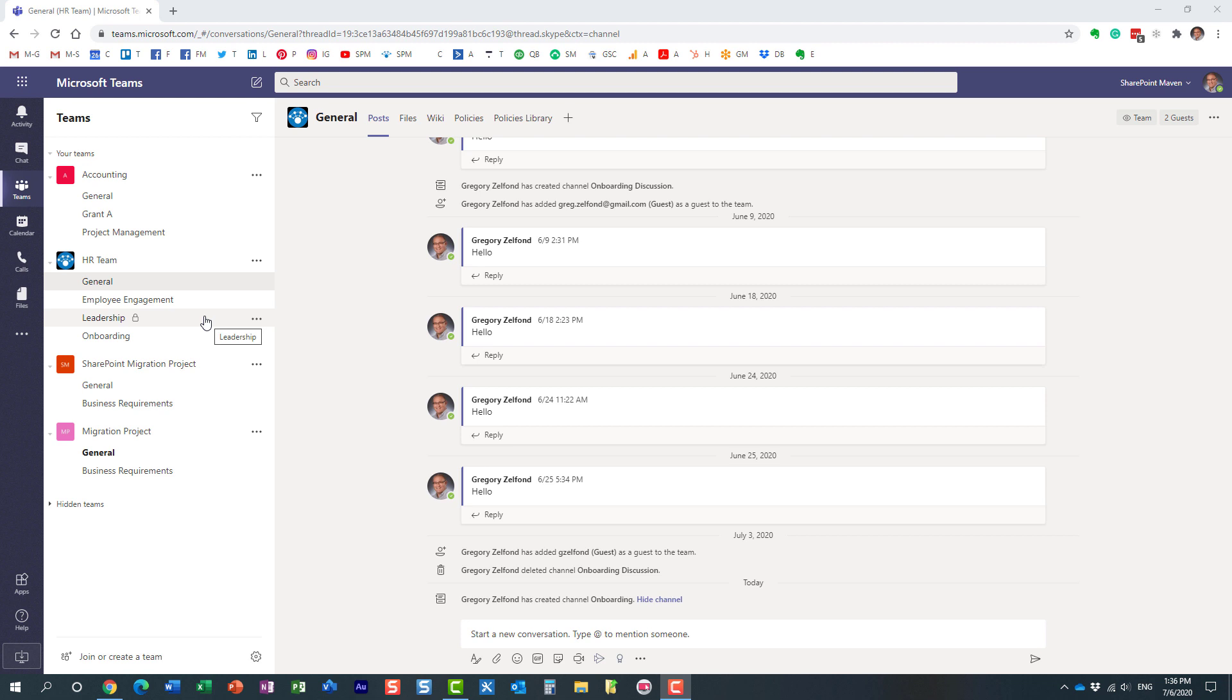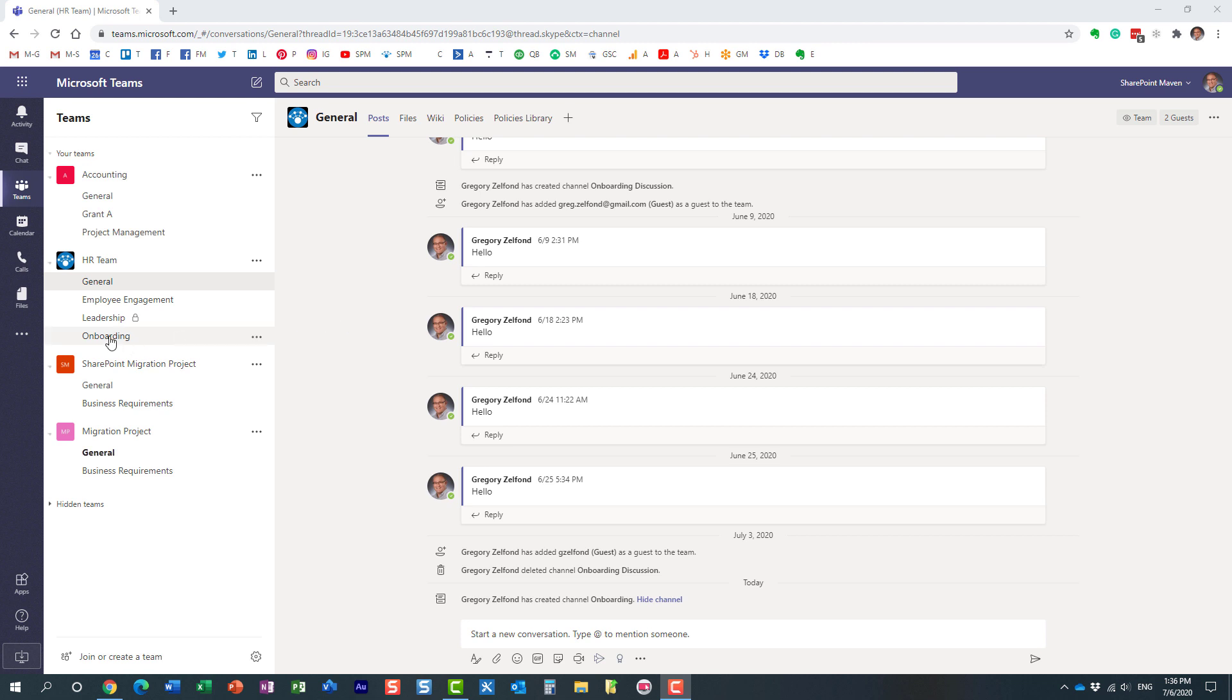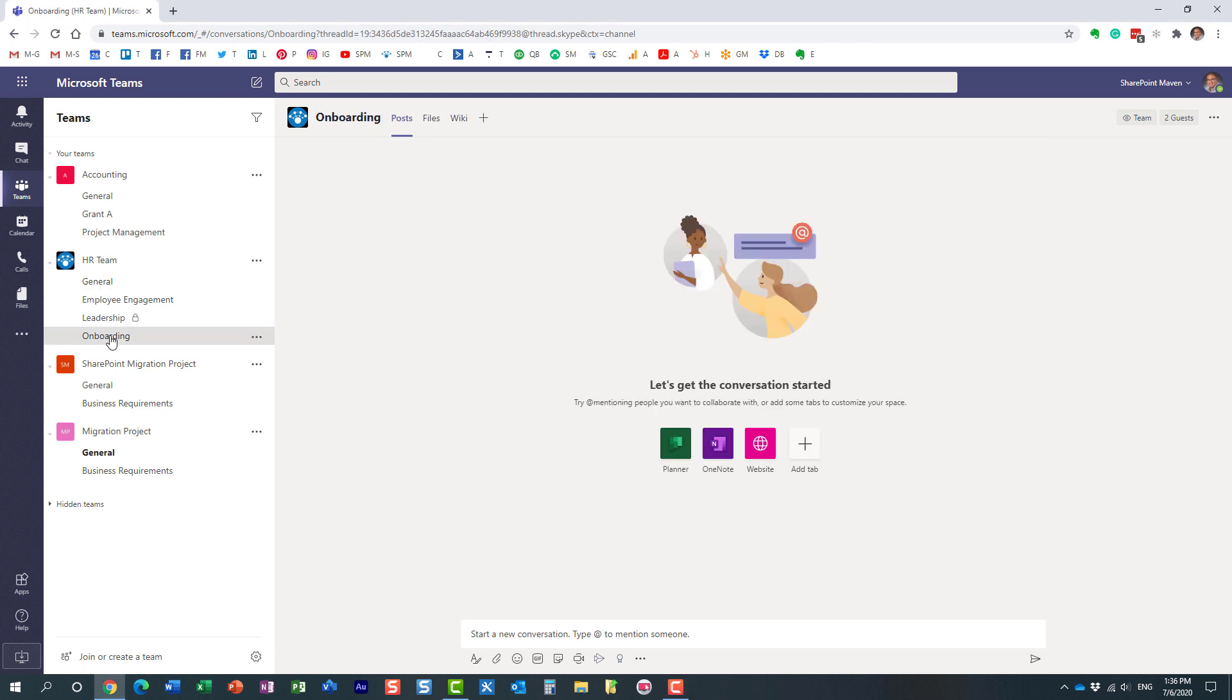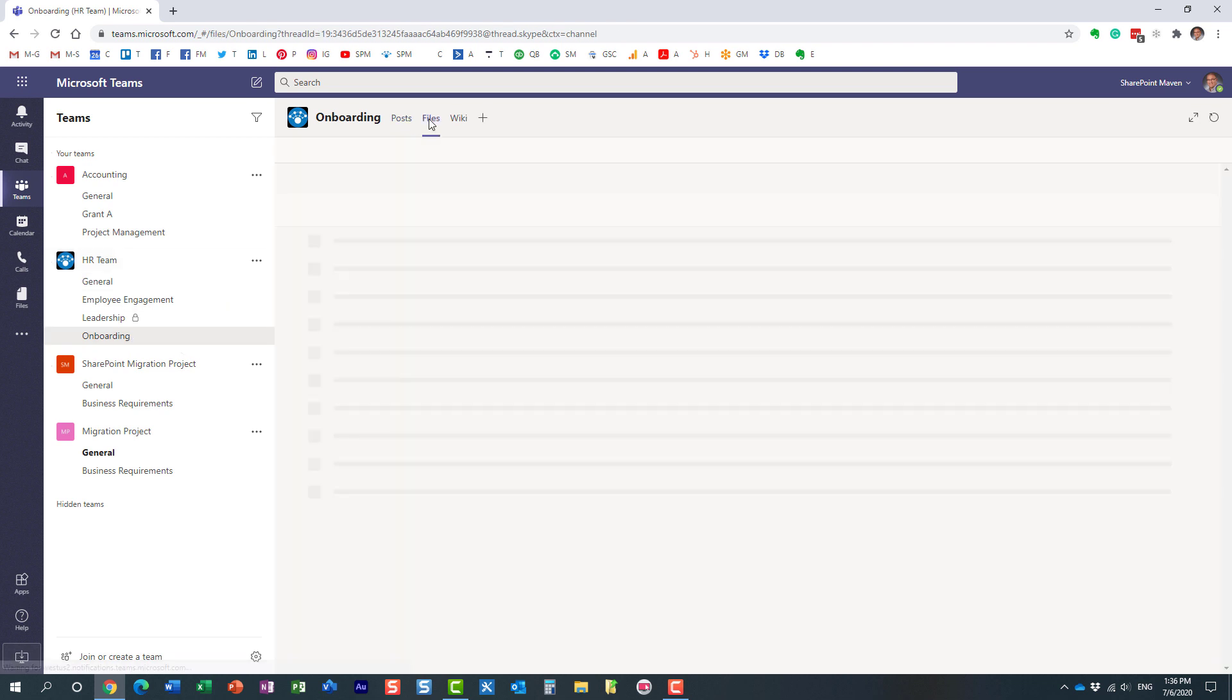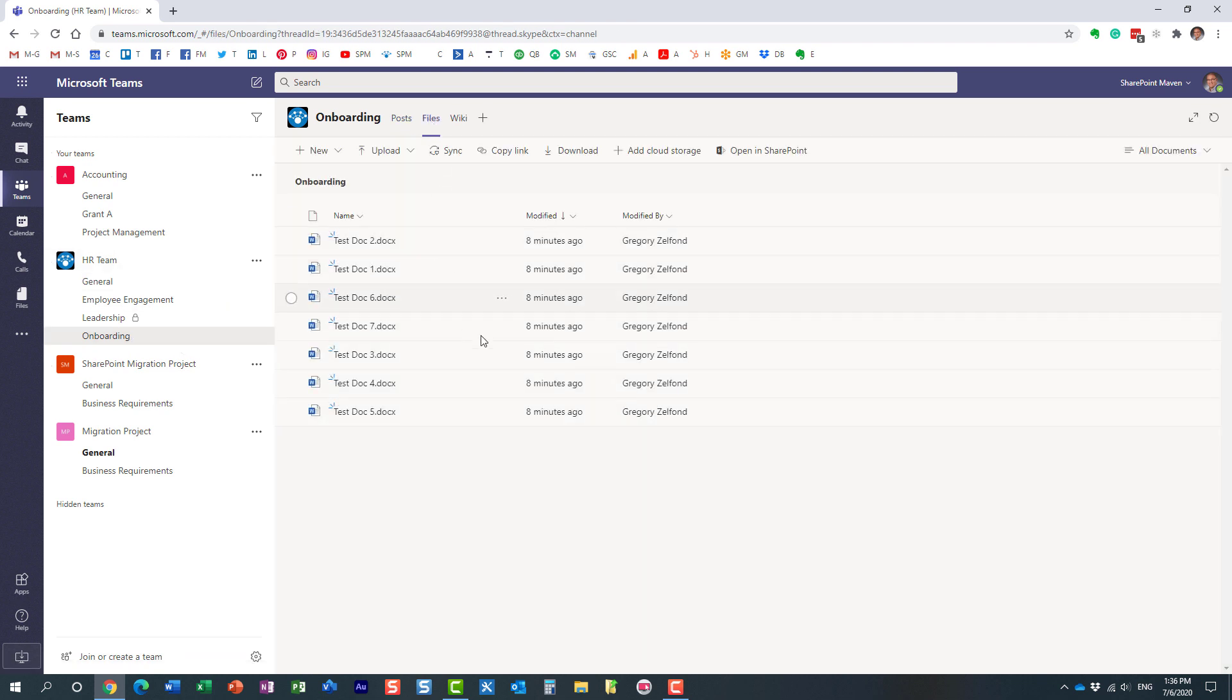As far as file management goes, all standard channels translate into folders on the SharePoint site that is connected to the team. Let me show you. I have this onboarding standard channel within my HR team with a few files here.